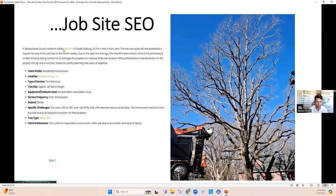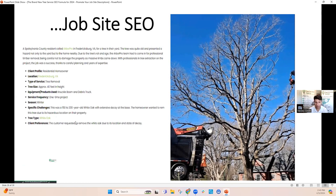Here's another one — a client in Virginia. A Spotsylvania County resident called our tree company in Fredericksburg, Virginia. It was a residential homeowner. Type of service: tree removal. The tree was 40 feet in height, and they used a knuckle boom and debris truck. It was a one-time project in the winter. Specific challenges: this was a 150-year-old white oak tree with extensive decay at the base — basically a dead tree. The homeowner wanted it removed due to its hazardous location right next to the house.